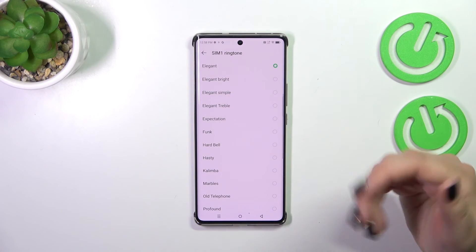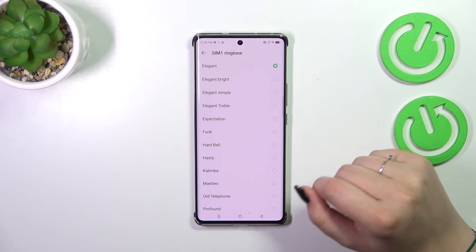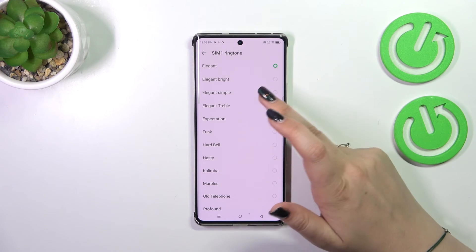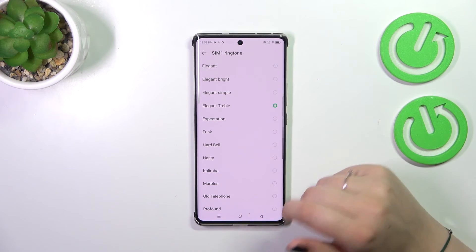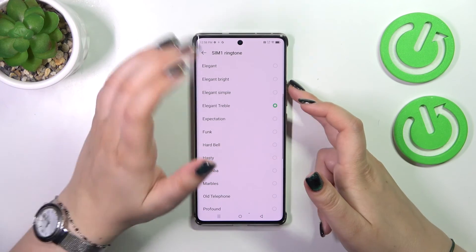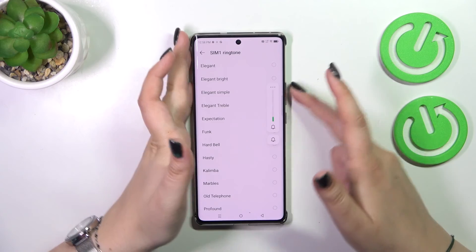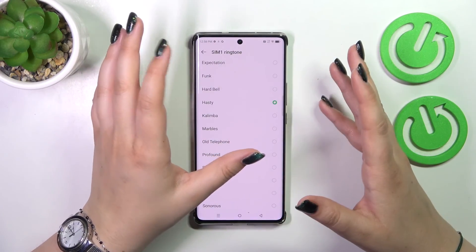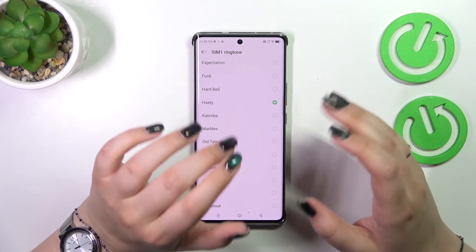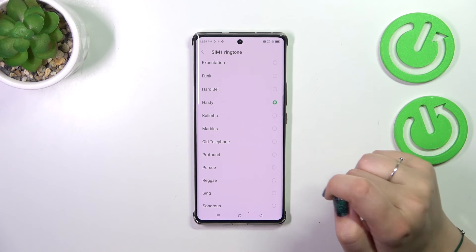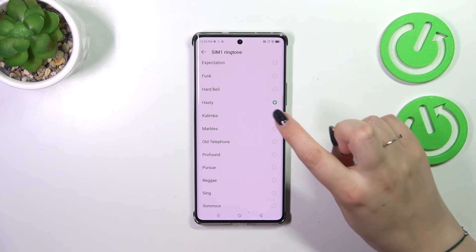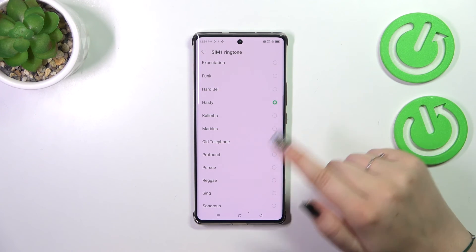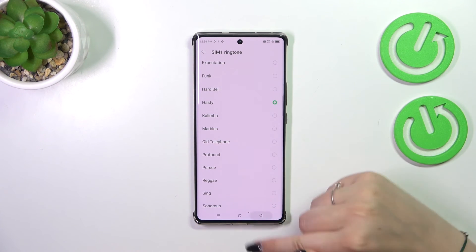To listen to how a particular ringtone sounds, you simply tap on it — just tap and listen whether you like it or not. After that, let's pretend I want the "Hasty" option to be applied. Just make sure the option you want is marked, then go back.